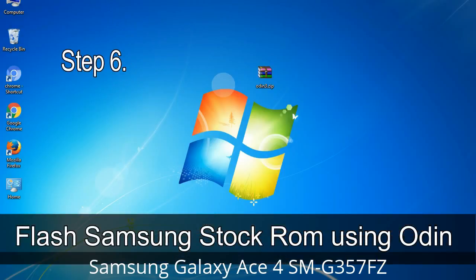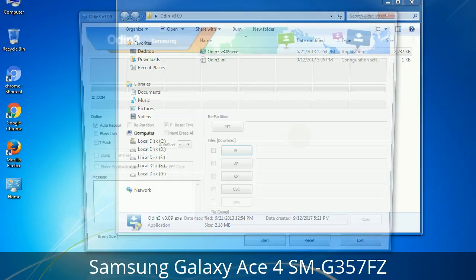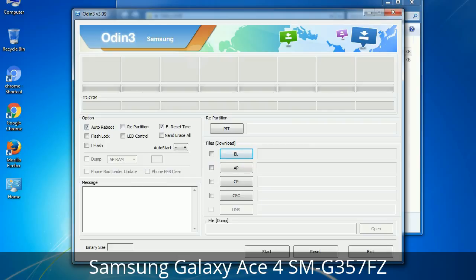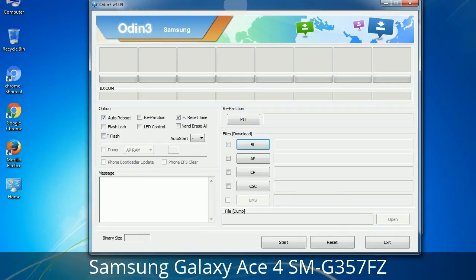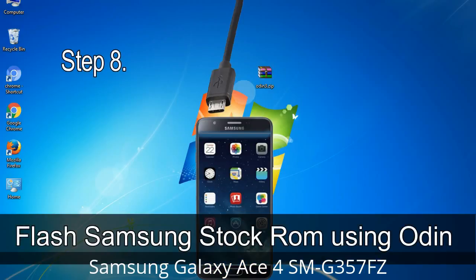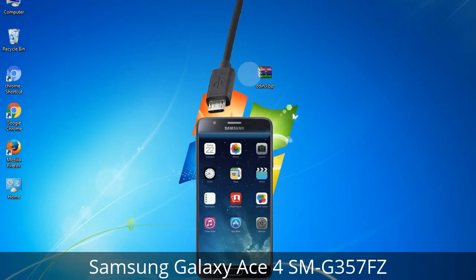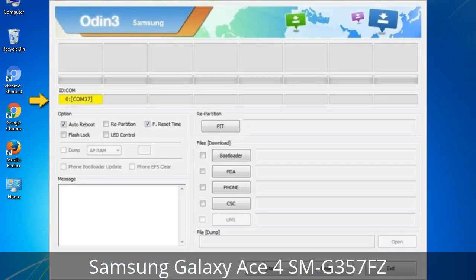Step 6: Download and extract Odin on your computer. After extracting you will be able to see the following files. Step 7: Open Odin 3 and run it as administrator, then connect your phone to the computer. Step 8: Once you have connected the phone, Odin will automatically recognize the device and show an 'Added' message at the lower left panel. When your device is connected, one of the Odin ID COM boxes will turn yellow and display the COM port number.